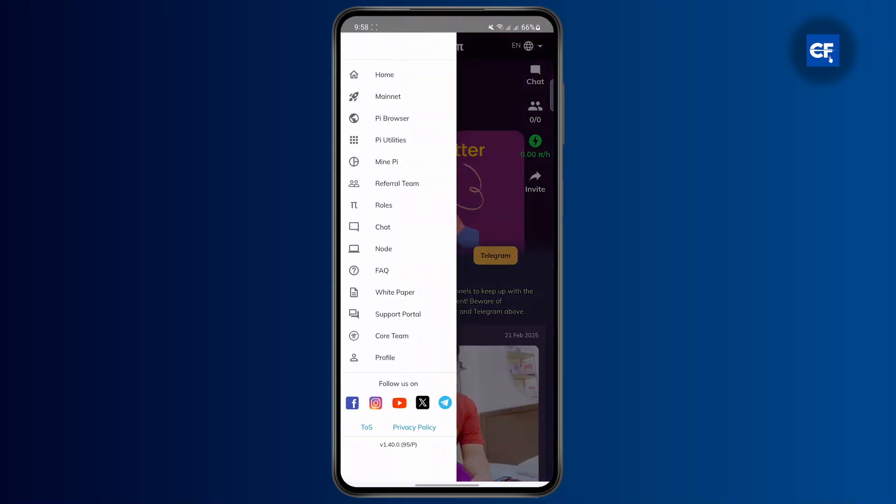A menu will pop up on the left side of your screen, and at the very bottom you'll find the profile icon. Tap on profile.